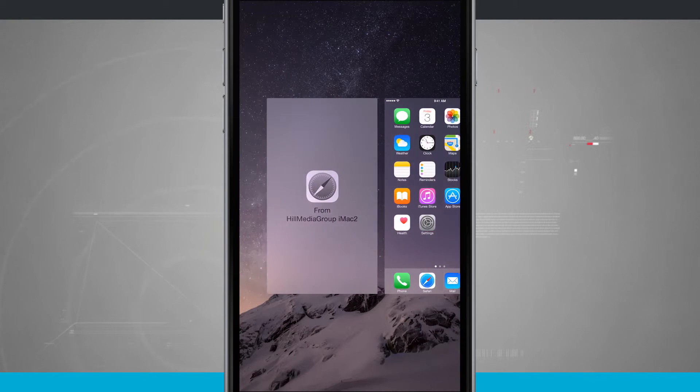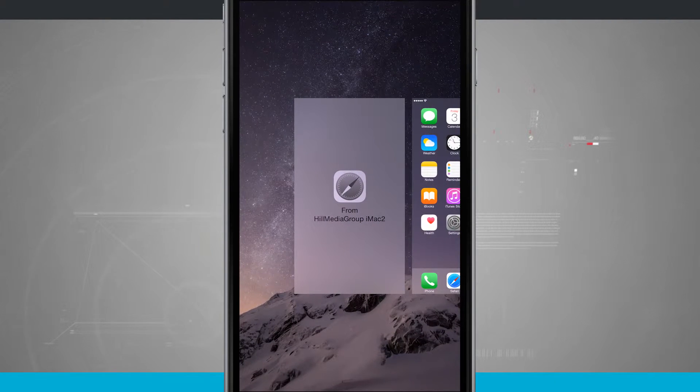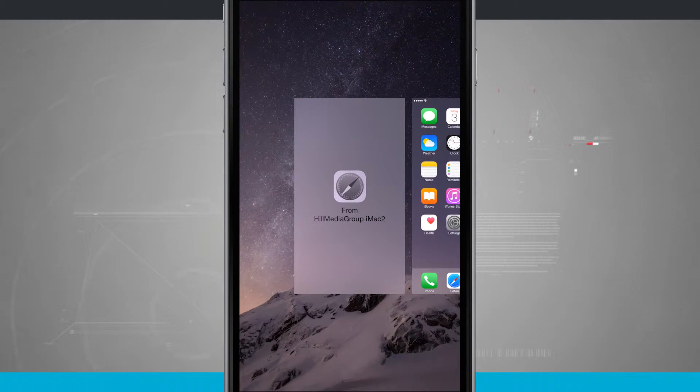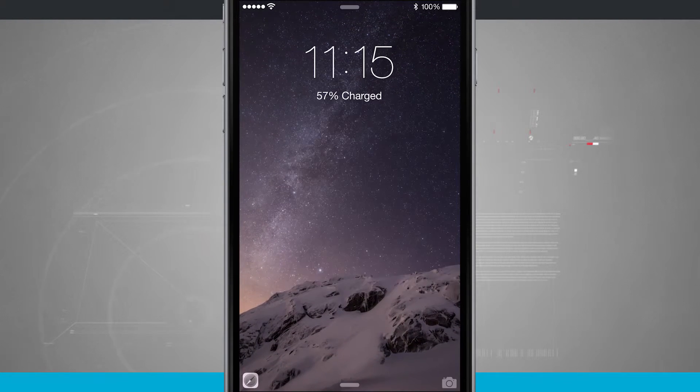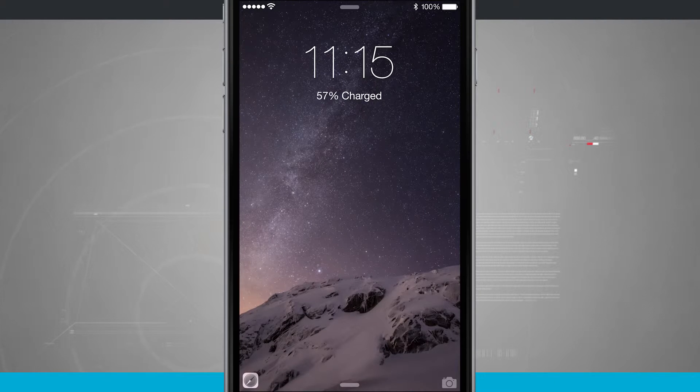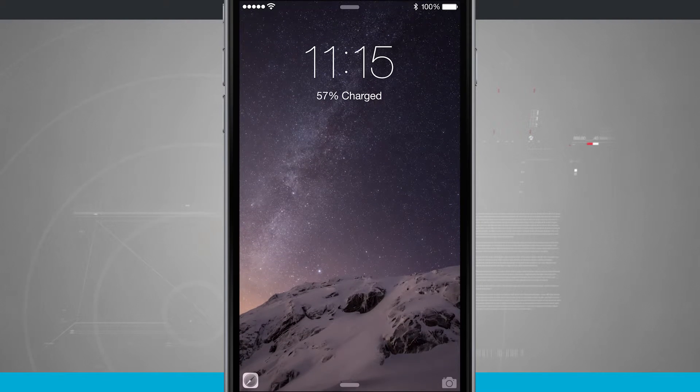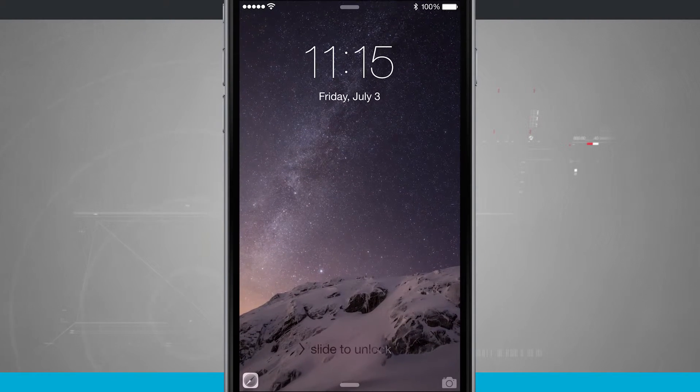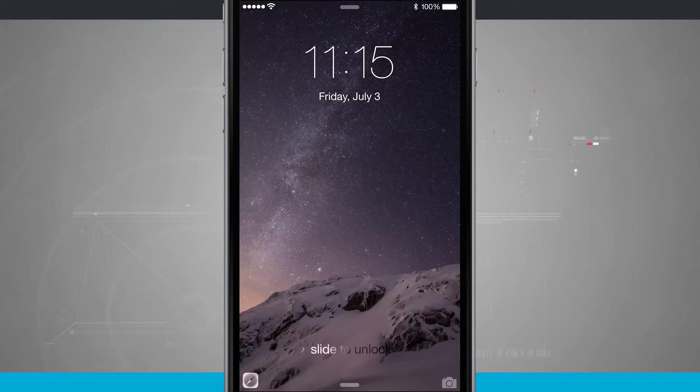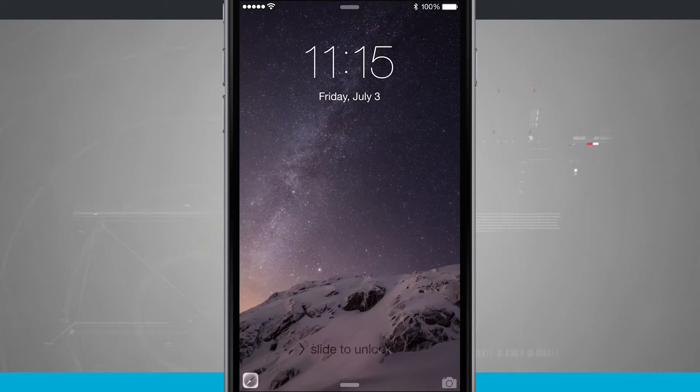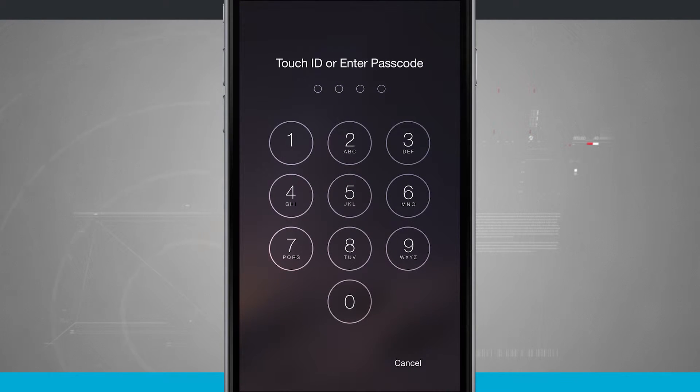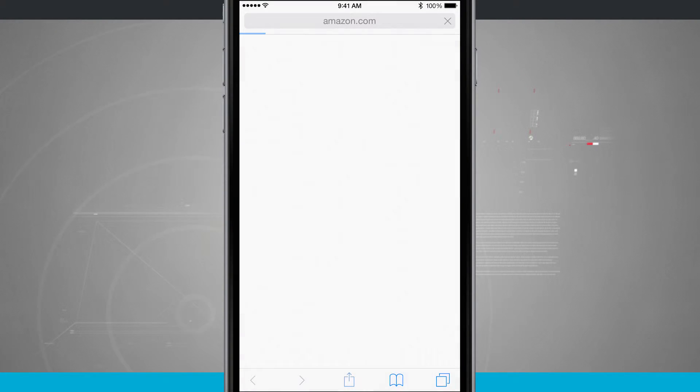And notice they also mentioned the lock screen. So I'm going to go ahead and lock my device. You'll notice in the bottom left-hand corner we have the Safari icon. So if I tap and swipe up on that, I'll go ahead and enter my passcode.